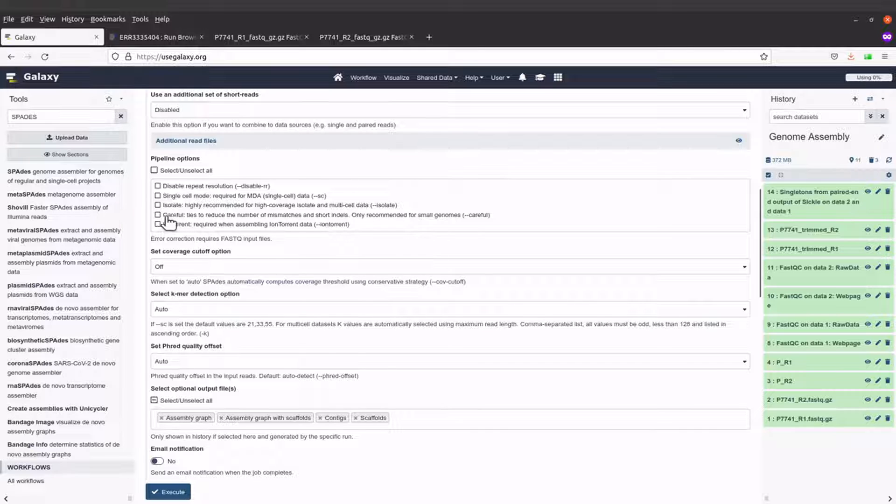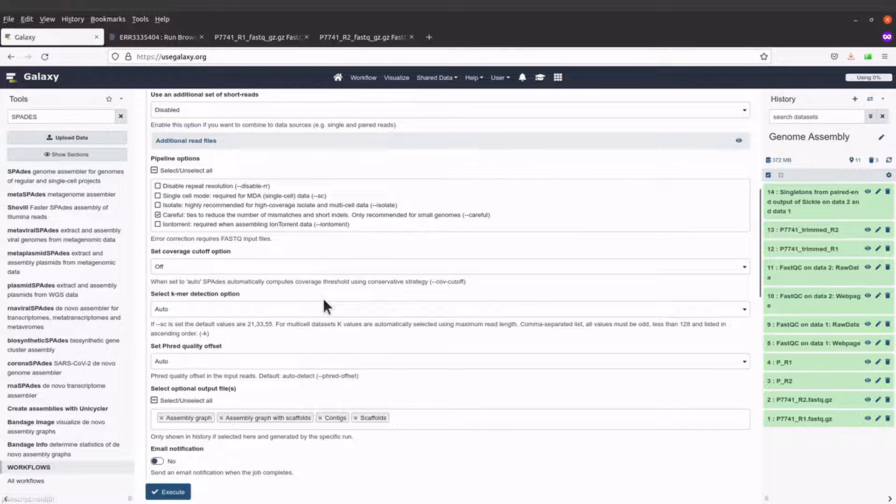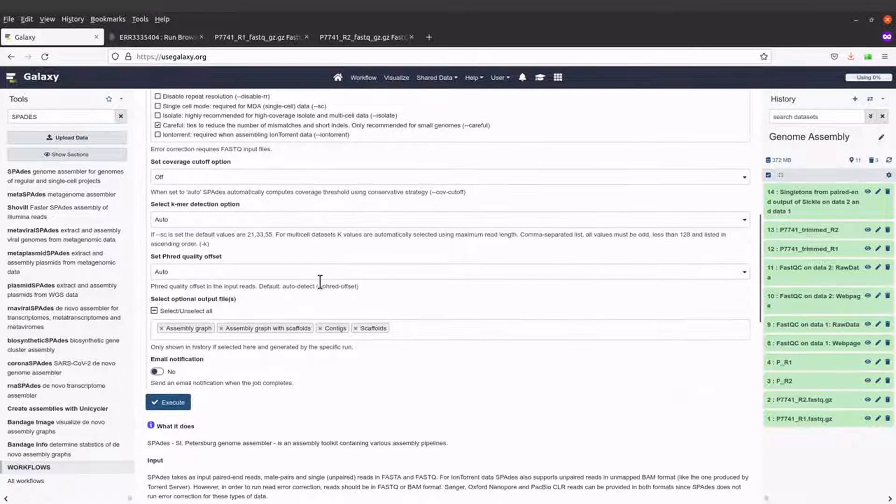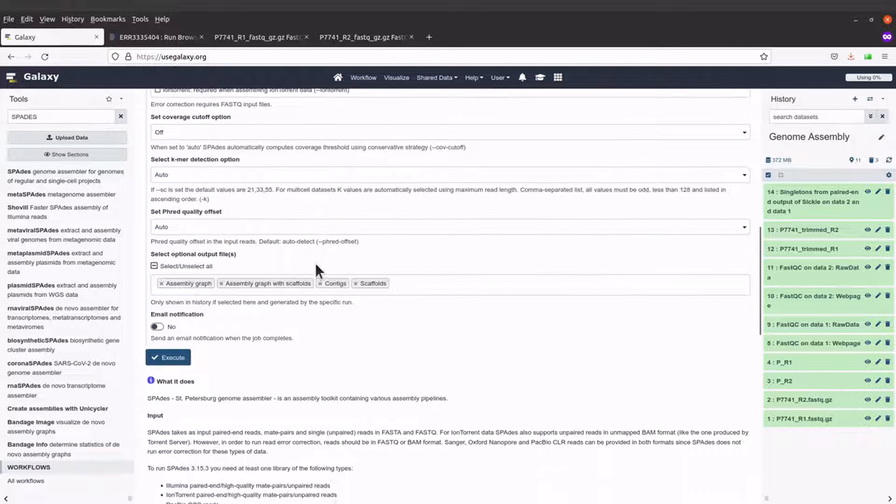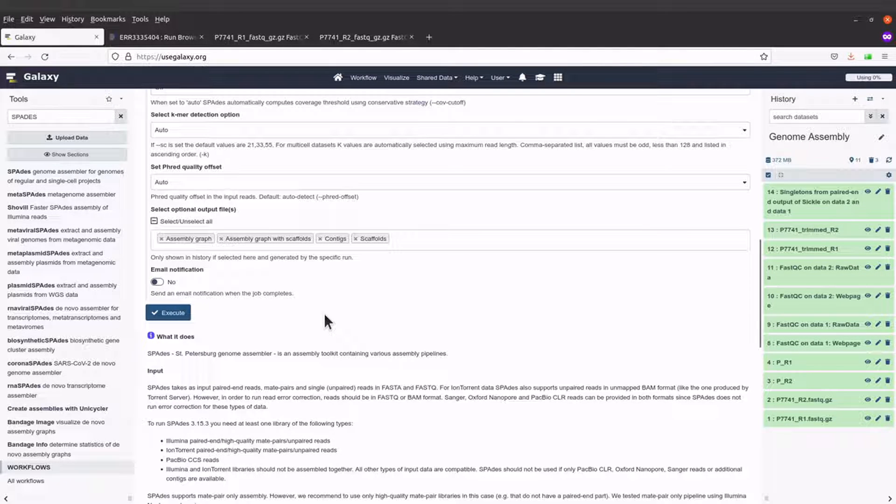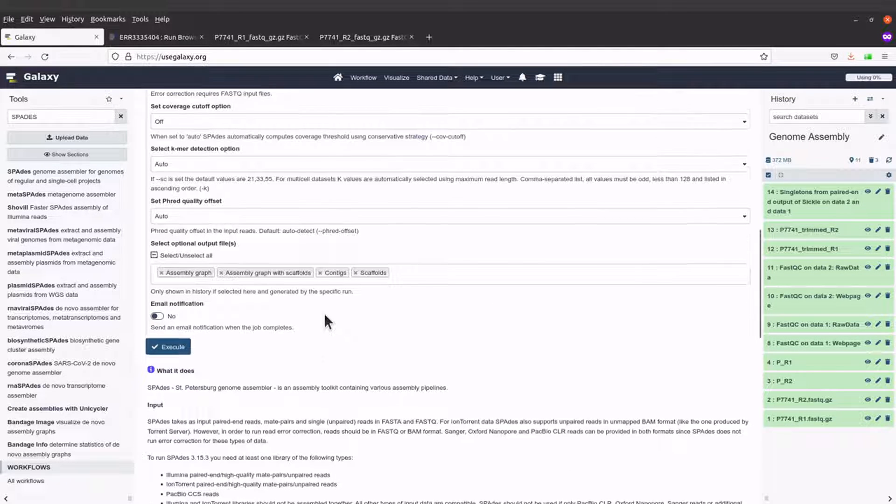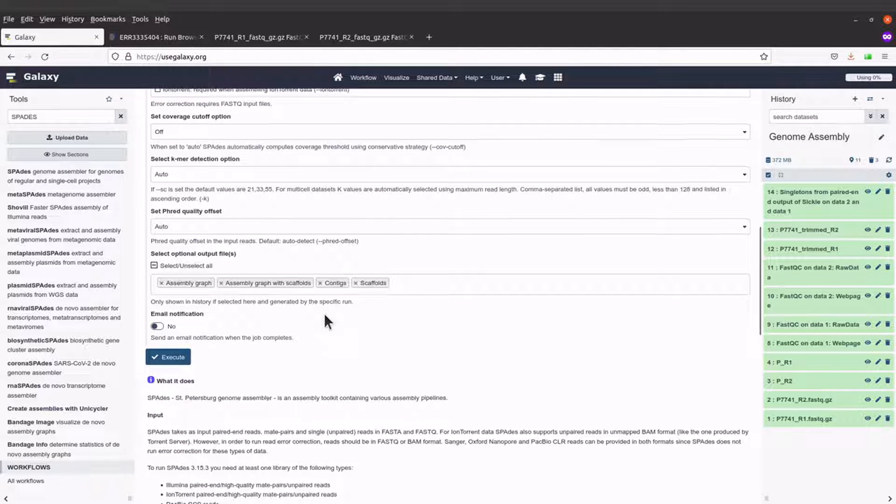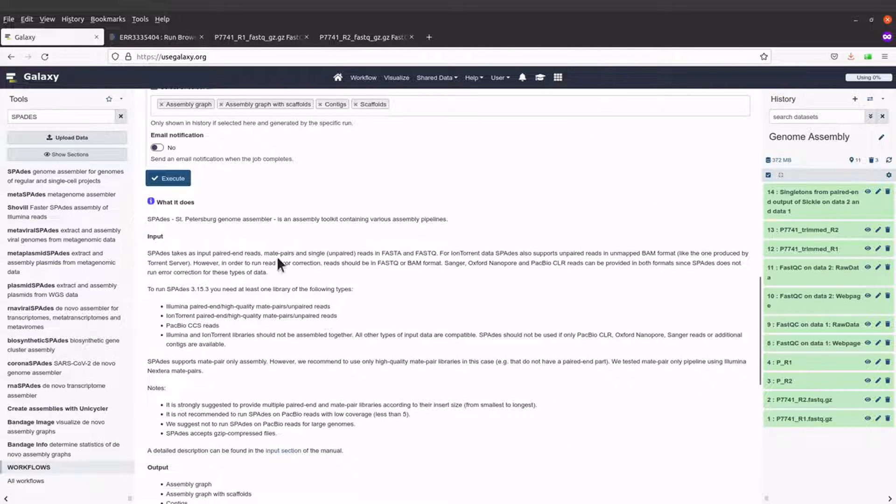So I'll use the careful flag here, and the others I will leave as they are. That's about it.